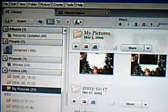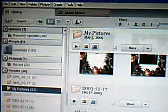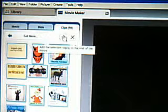Once you get as many as you want — I recommend at least 10, no more than 25 — click on Back to Movie Maker and you'll see a plus sign here. Click on that to save them.